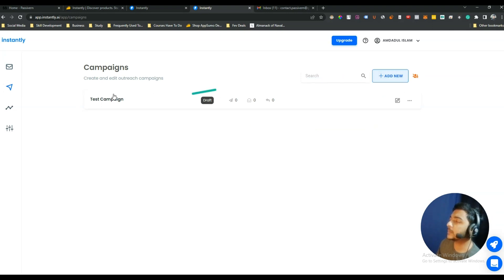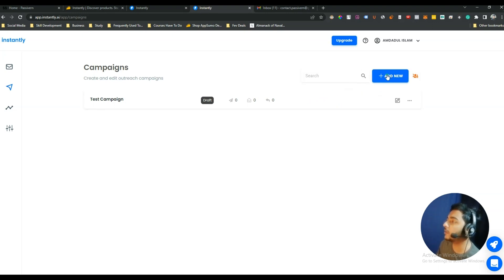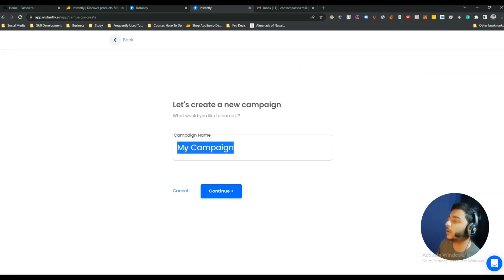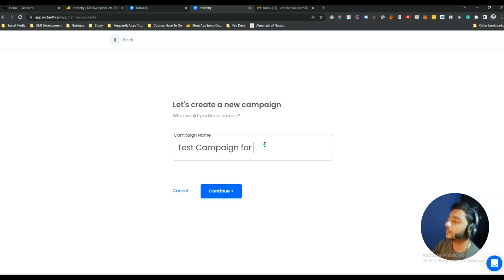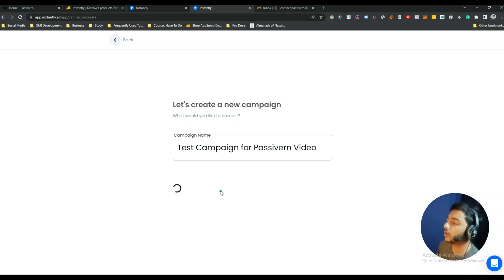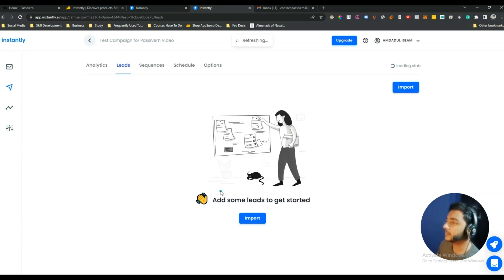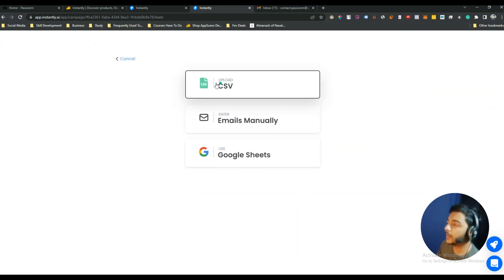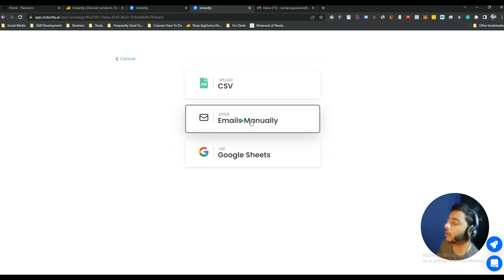Next we have the Campaign section. You can create as many campaigns as you want. To set up a new campaign, click Add New and give your campaign a name. After that click Continue. Here you can import your leads — by CSV, by Google Sheet, or manually. In my case I'll upload them manually.